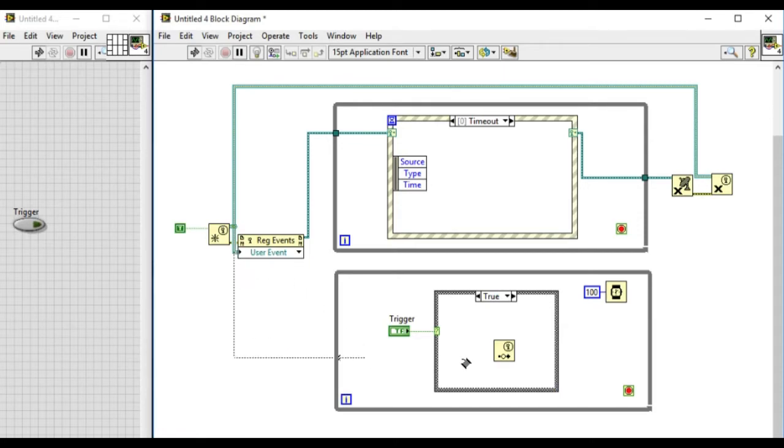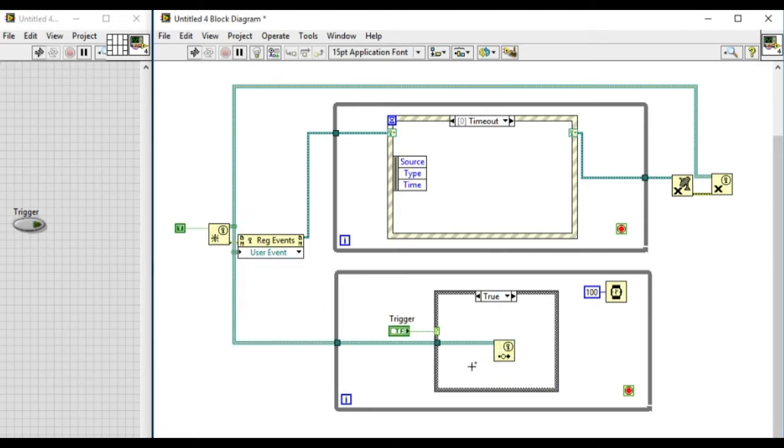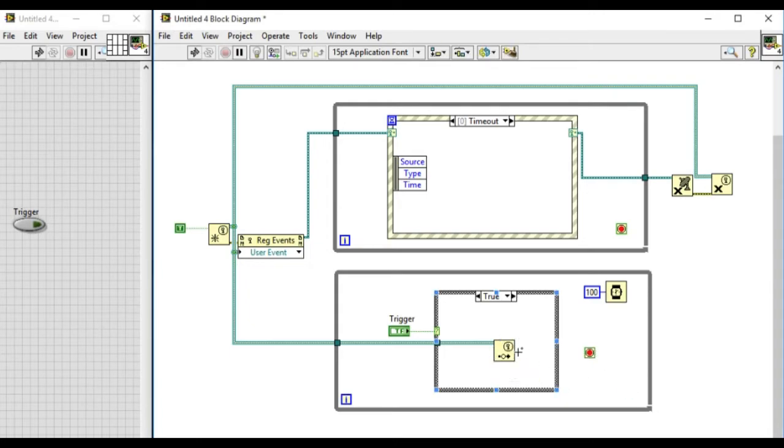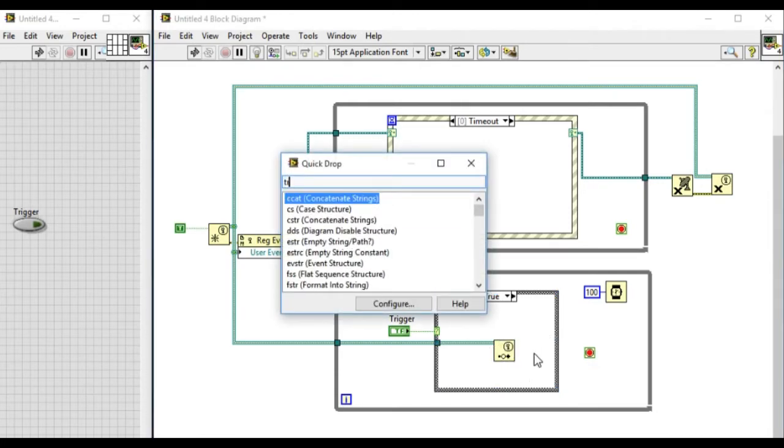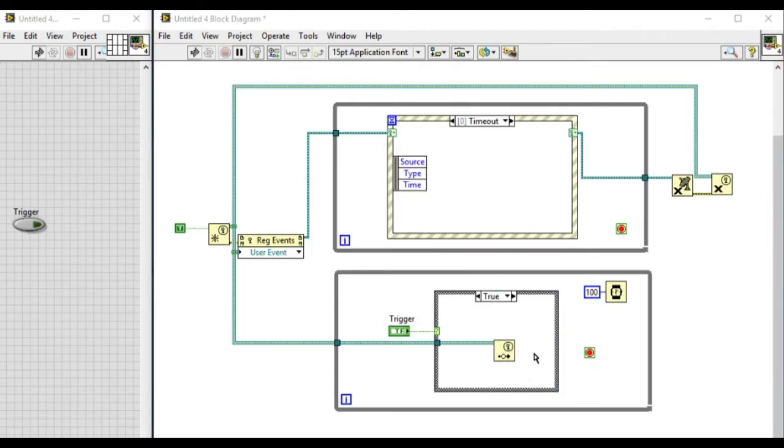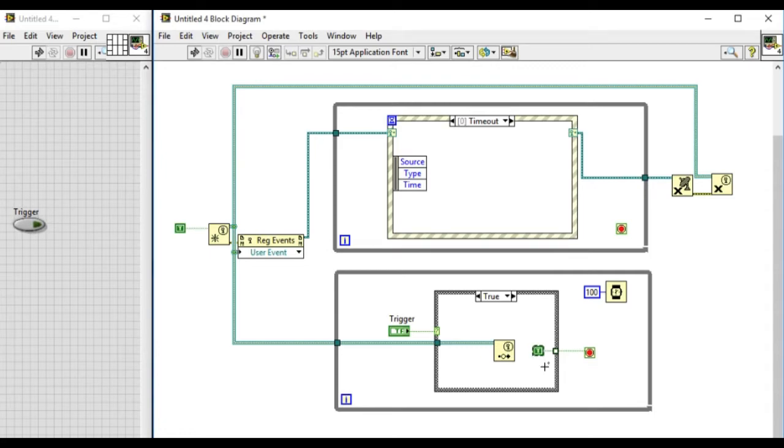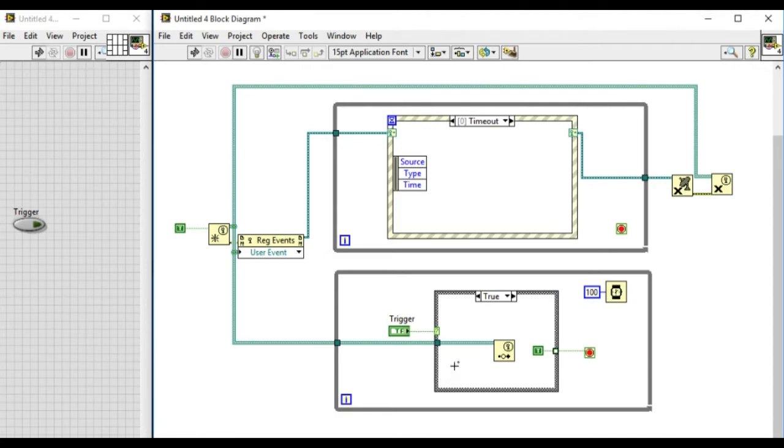So what we'll do next is whenever the case has been satisfied we'll stop the bottom loop first and then we'll send the value of the event into the event case as required. Now when the condition is met, the event has been triggered and the event value will be true.